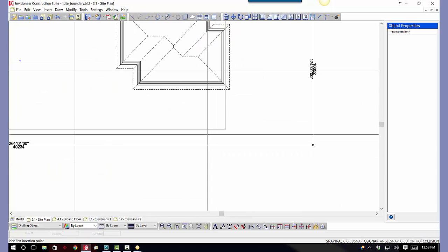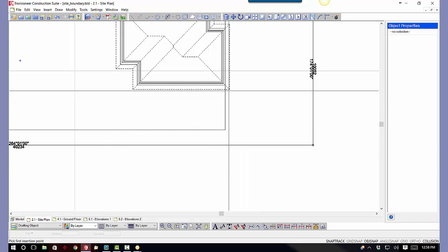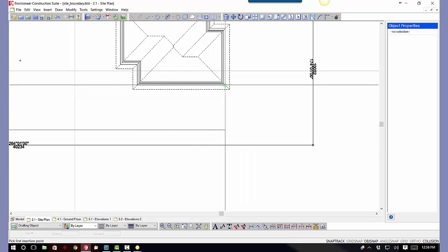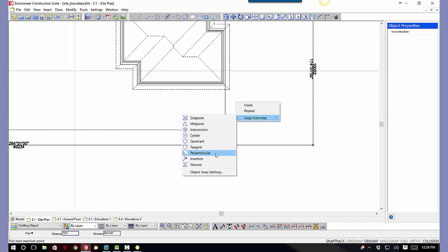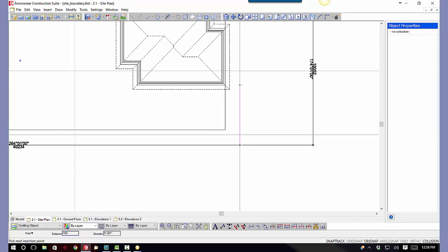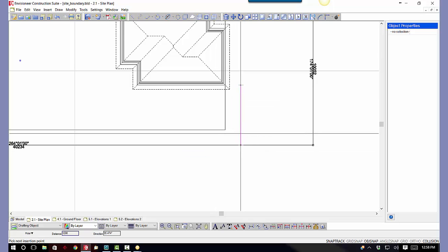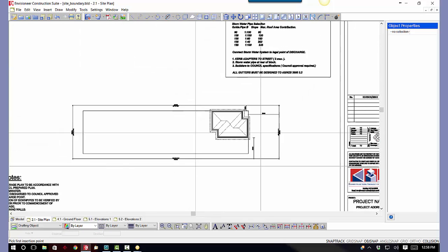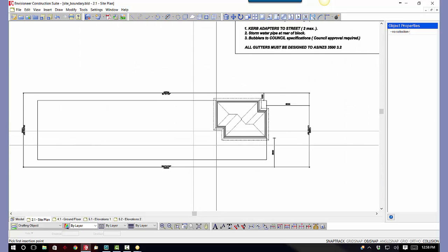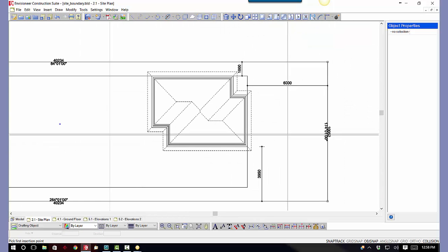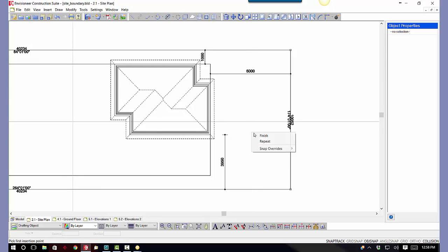Now we know the setback here is a meter, but actually from the house corner, right click, snap override, perpendicular to the side boundary, you'll get that side boundary, which is 3950, and again you can do one on the back if you wish to as well. So that's how you do your setbacks.